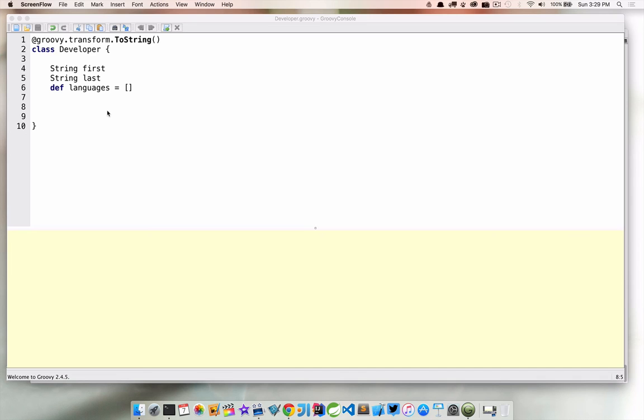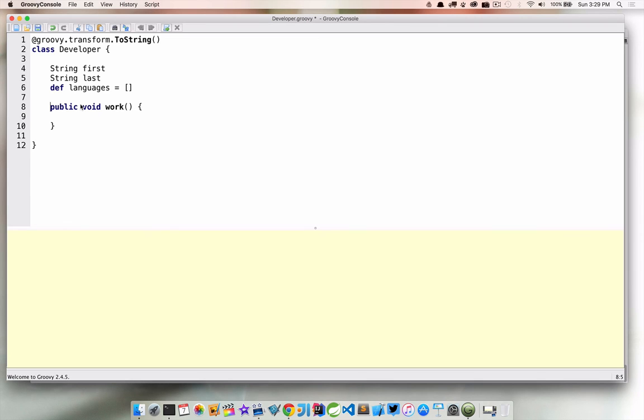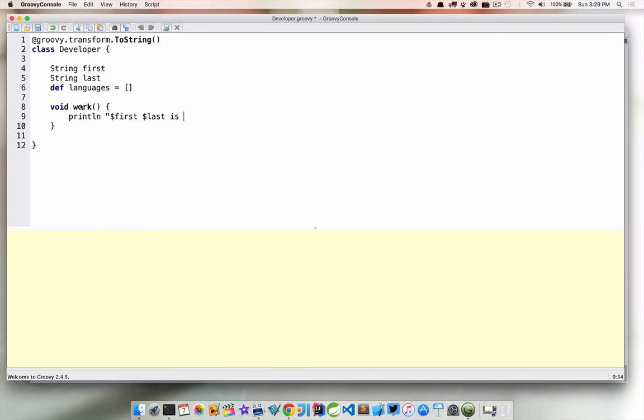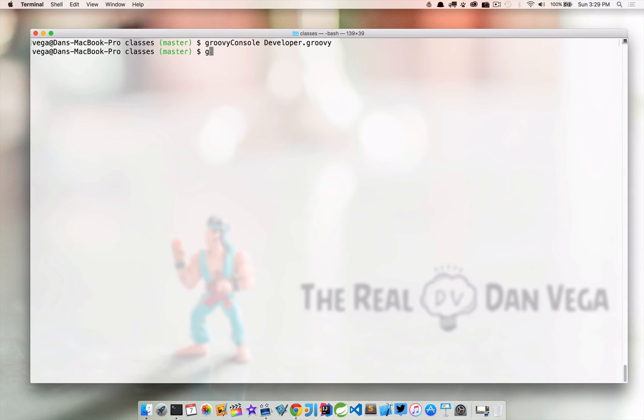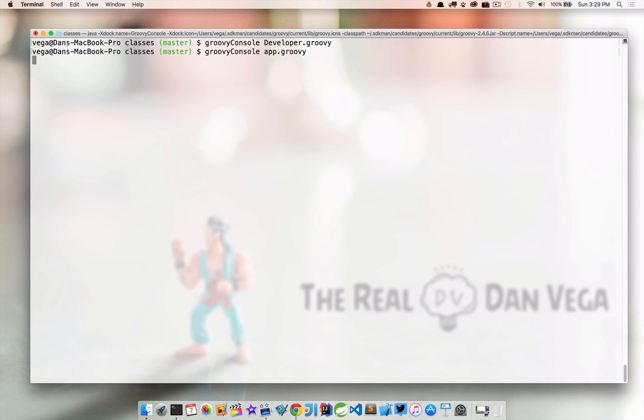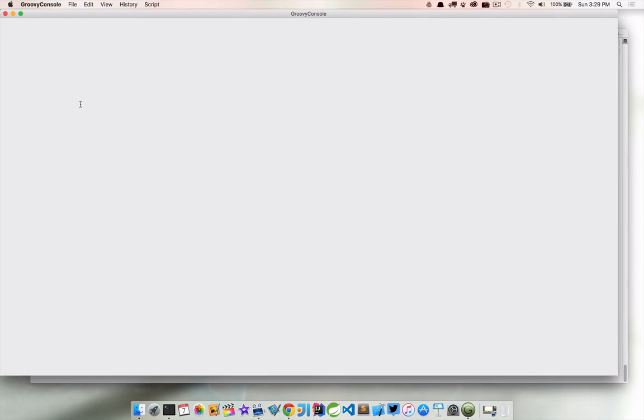We're going to talk more about def as we get into this course. But for now, just know that I just don't care what type it is at this point. So those are our properties. And now what I want to do is create a method called work. So I could say public void work. Again, all classes and methods are public by default. So we actually don't need this. And all this is actually going to do is print out first name, last name is working. So that's our method. I'm actually going to close this out and let's go ahead and open the app.groovy.